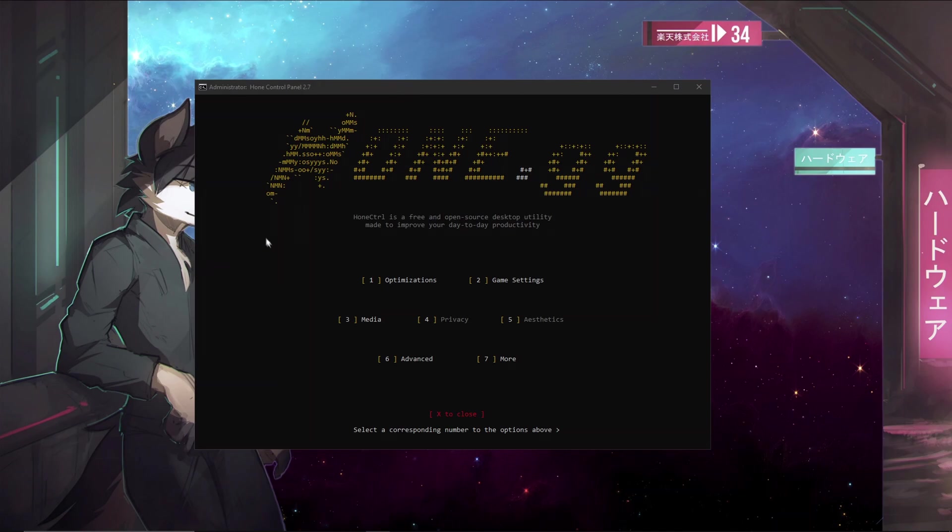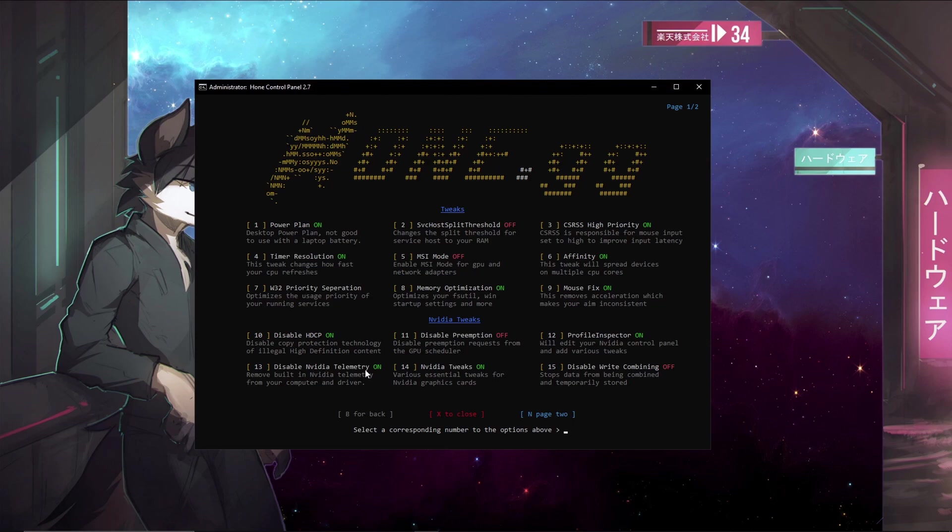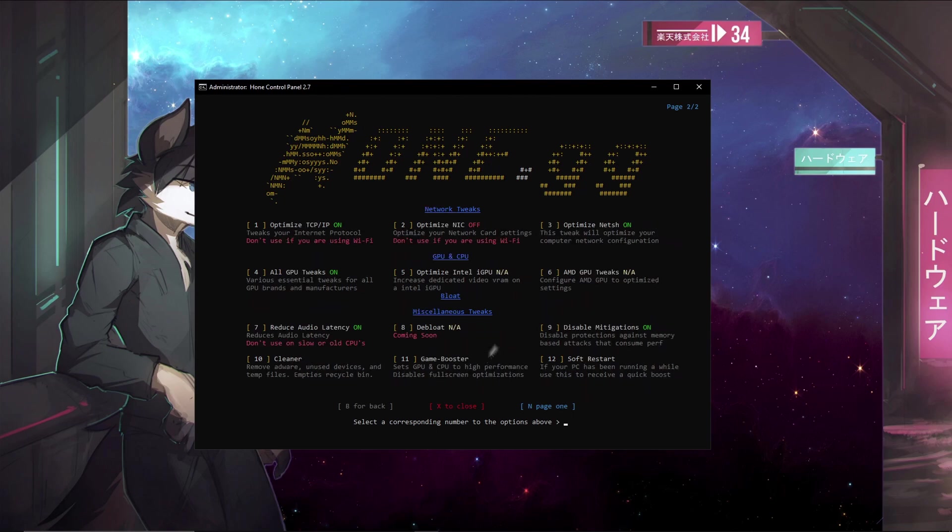Now this brings us to the last tool, which is called Hone Control. Hone Control is an open source command line tool that comes pre-bundled with all sorts of optimizations that can help improve your experience on most games. And the first thing we'll be doing is going to optimizations. Now we'll press one for that, and as you can see I already have a lot of these on because I've used this tool in the past. So just make sure to copy what I have here. If you have a setting that you want to enable, just make sure to type the corresponding number for it. So say you wanted to enable the Hone power plan, you would simply go ahead and type one and you would press enter for that. And I will go on to page two. This involves a lot of network tweaks and a lot of miscellaneous tweaks.